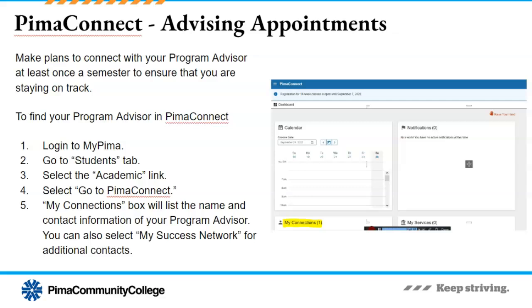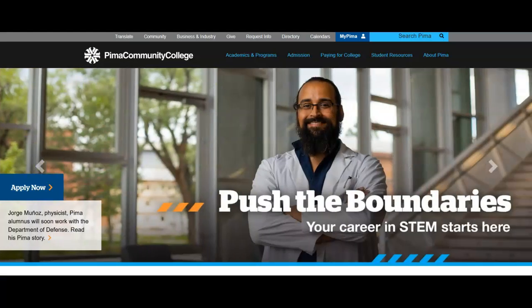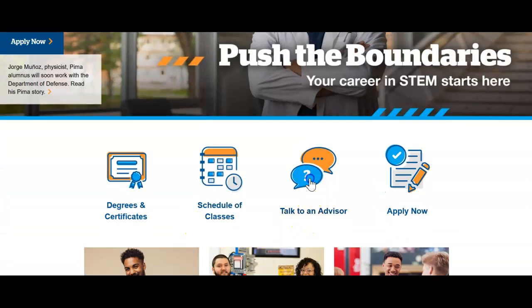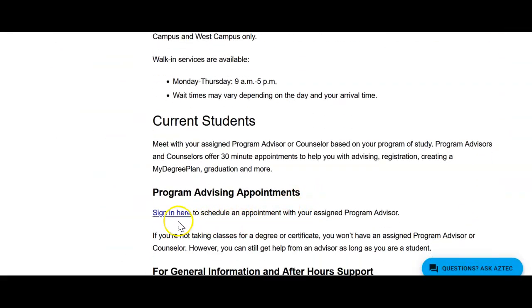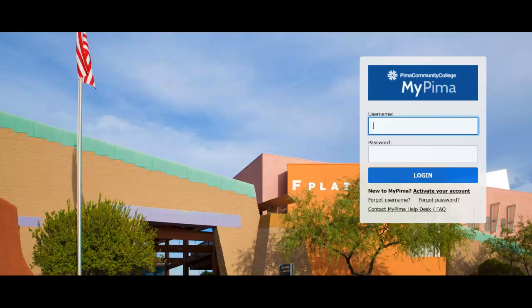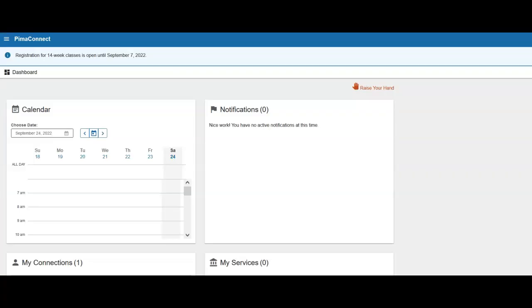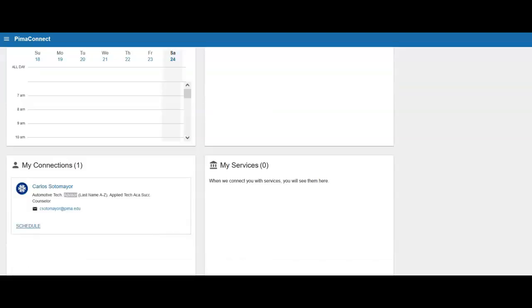Let's take a moment to find out how you can schedule an appointment using Pima Connect. Go to the Pima website, Pima.edu, and look for the section titled Talk to an Advisor. Then scroll down the page and look for the section titled Program Advising Appointments. Click on the Sign In Here link and you will be directed to the My Pima login page. Once you are logged into your account, you will see your Pima Connect dashboard. In the box titled My Connections, you will see all the individuals who are part of your success network. Look for the individual designated as your advisor, then click on the Schedule link and follow the instructions to schedule your appointment.